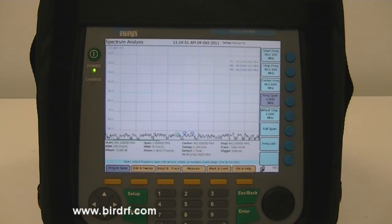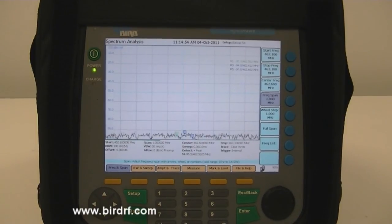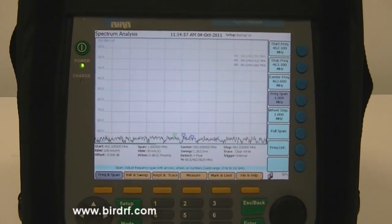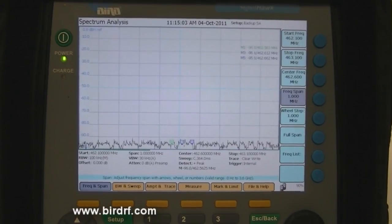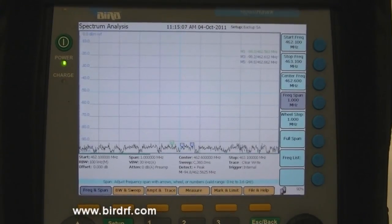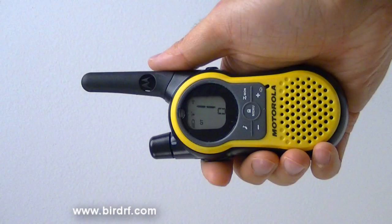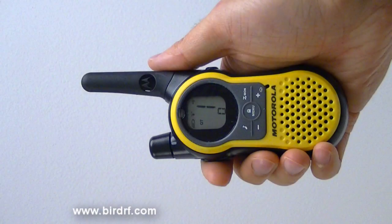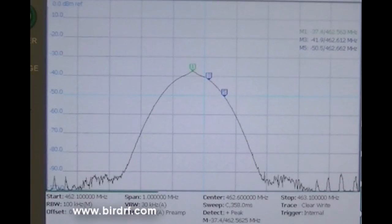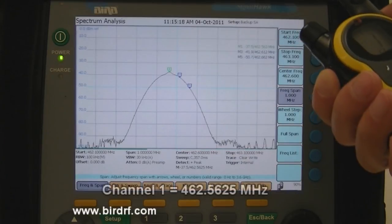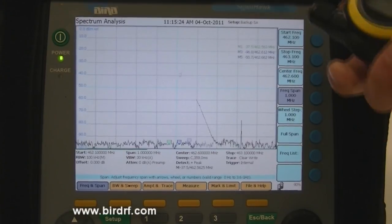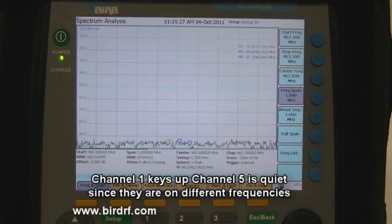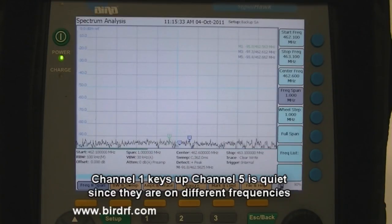In reality, somebody would hold one radio and somebody would hold another one — half a mile or several miles away — and they can talk to each other. These channels allow you to occupy a specific frequency, and while somebody is talking on a different frequency, you will not interfere with each other. I have a third radio here, programmed on channel 1. As I key that up, the marker 1 is on the left. That frequency is 462.5625 MHz. Channel 1 keys up and channel 5 is quiet, as they are supposed to be because that is a different frequency — they do not interfere with each other.